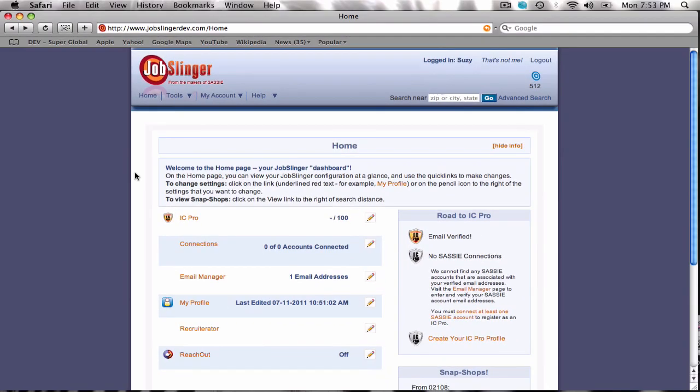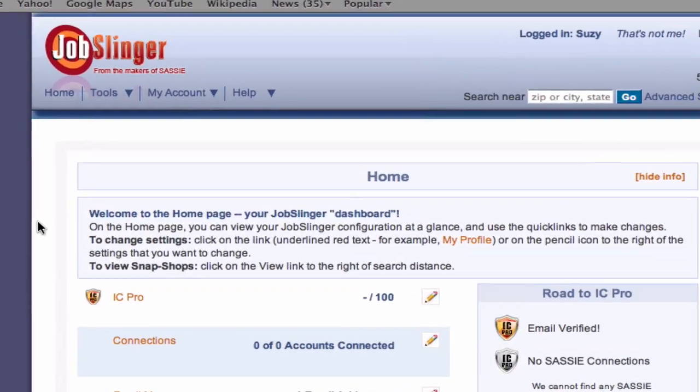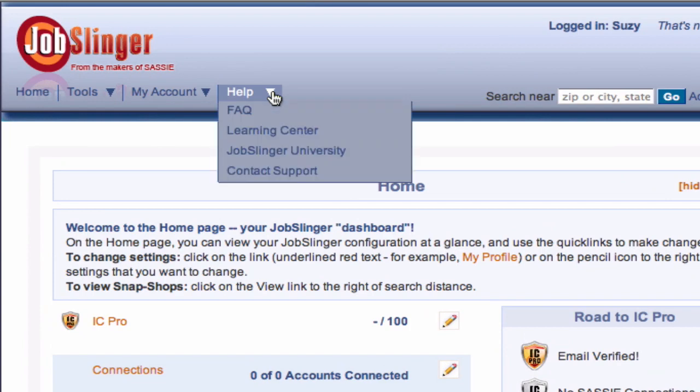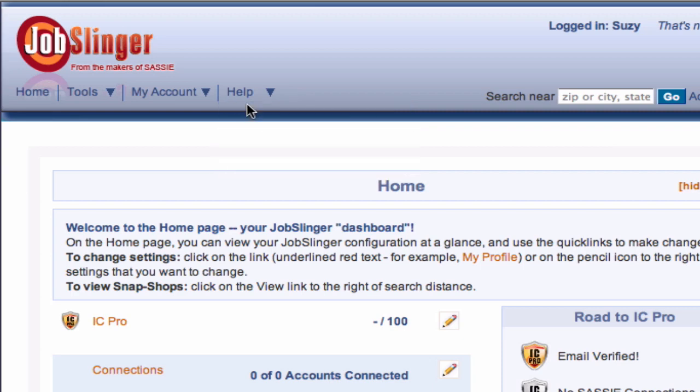For more information on Jobslinger or the Jobslinger Facebook search, select the frequently asked questions link under the help drop down menu on the Jobslinger page.